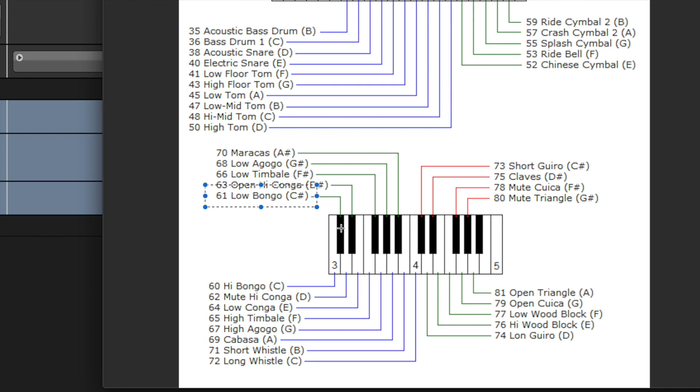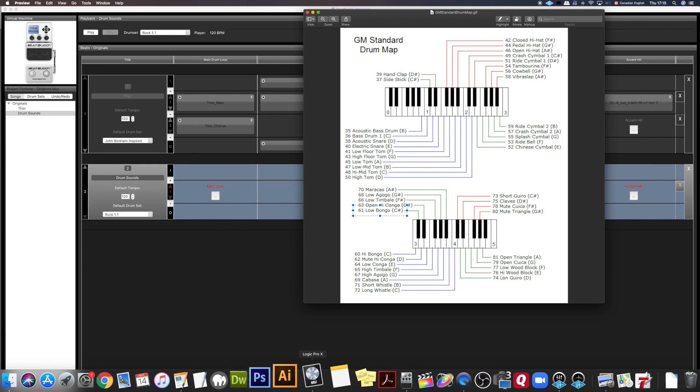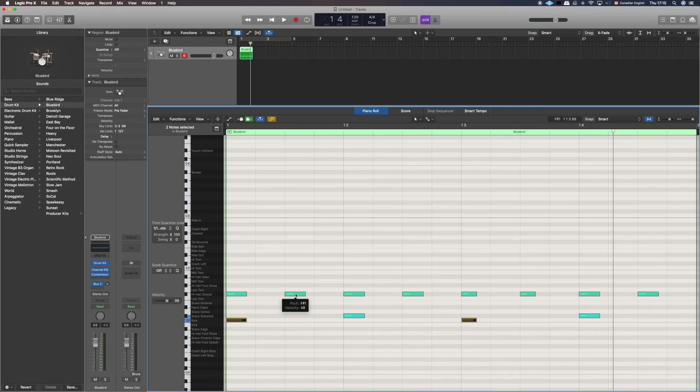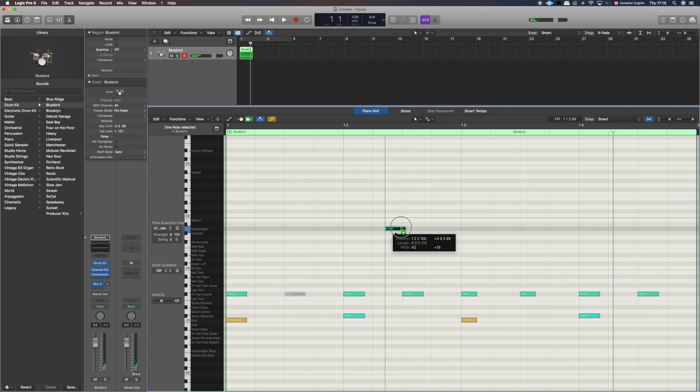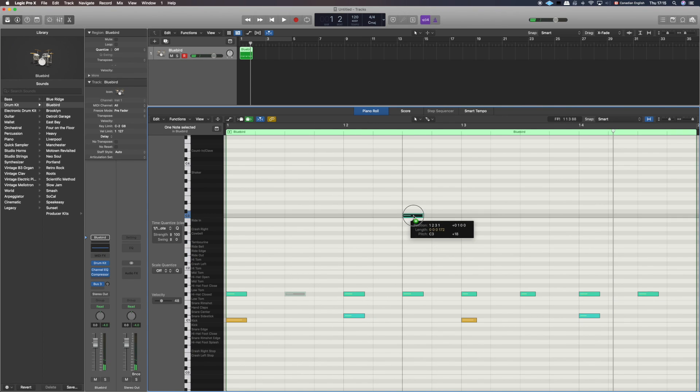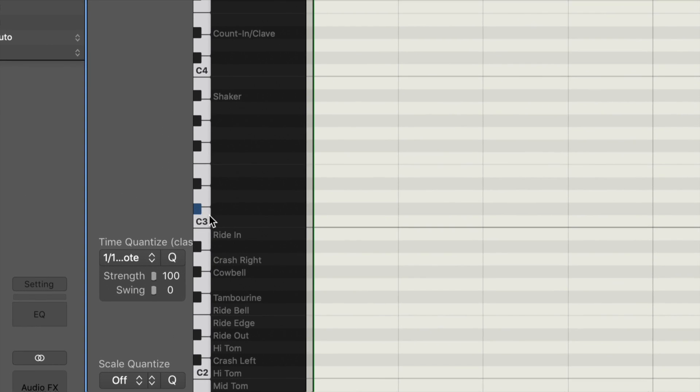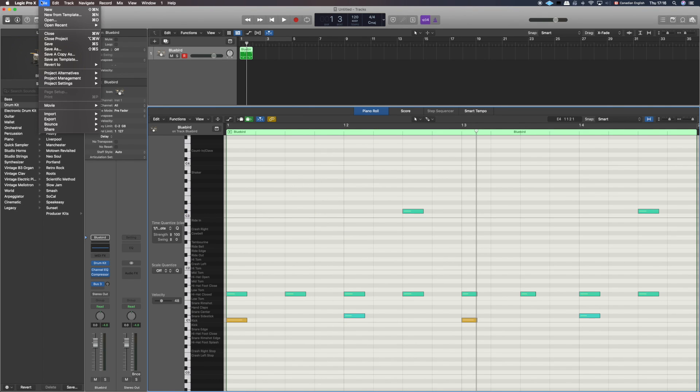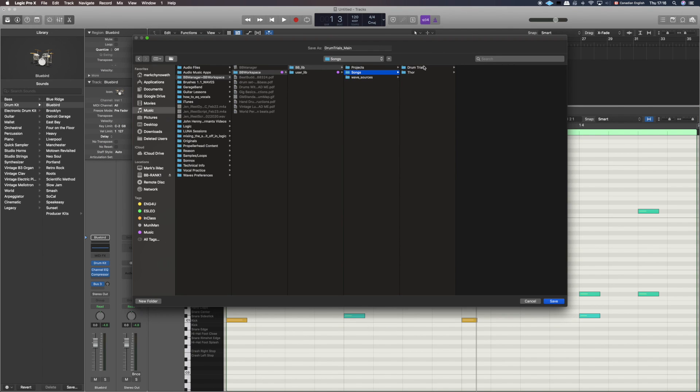Let's go back to Logic and we're going to place a note at C3 sharp. There's C3, there's C sharp, and we've put a note there. So we're going to export our MIDI file. Go down to export, select export selection as MIDI file. Now we're going to save that in our project file under songs. I just called it drum trials. Drum trials main is the name of this beat, and I'm going to save it there.